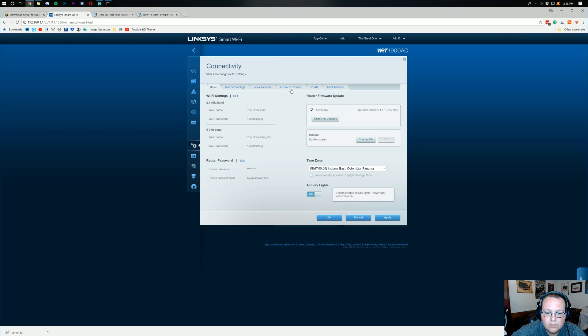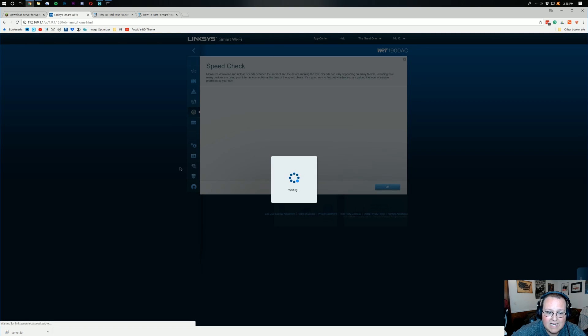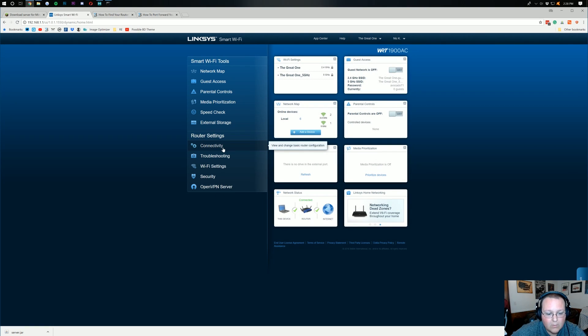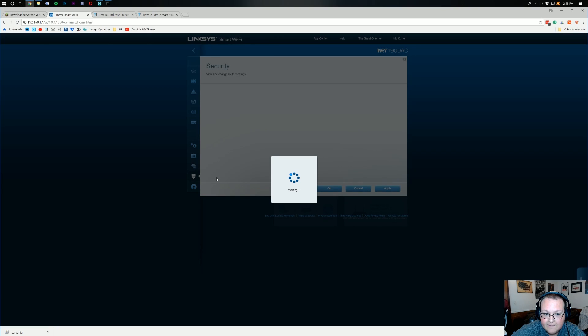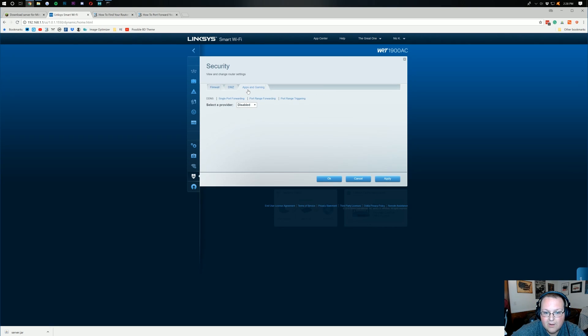So, connectivity, and then we're going to do, sorry, not connectivity. See, this is the thing. It's been a while, guys. Connectivity is not where I want to go. I want to go to security, right? And then go to apps and gaming, right?